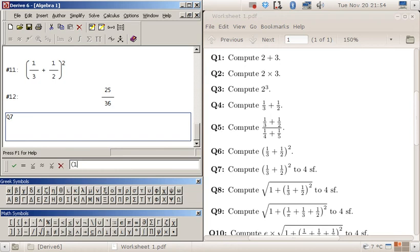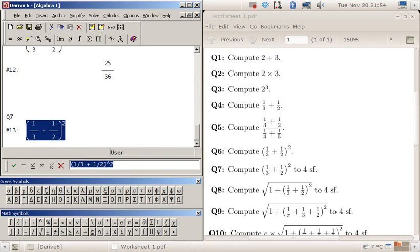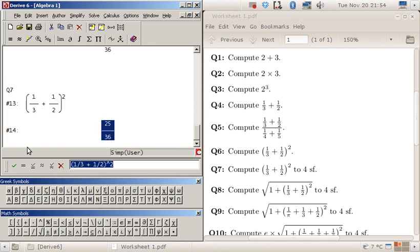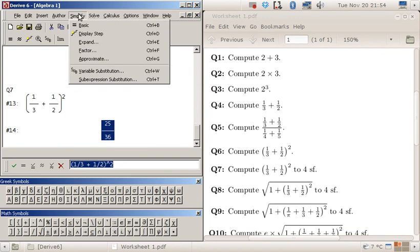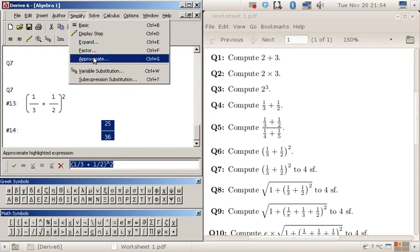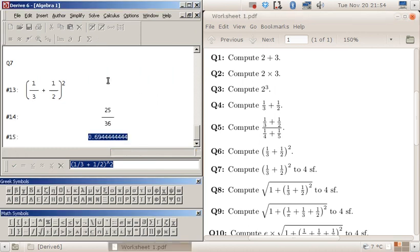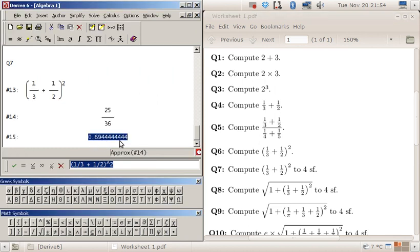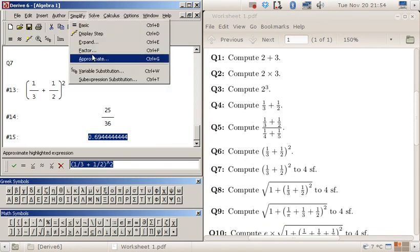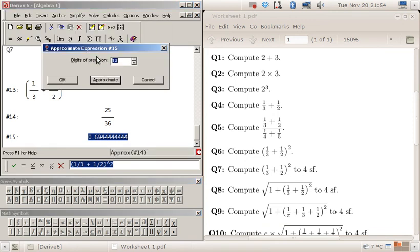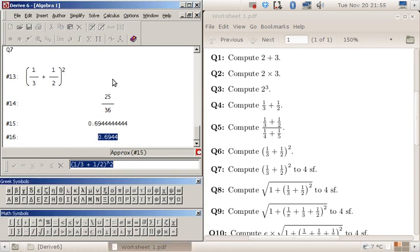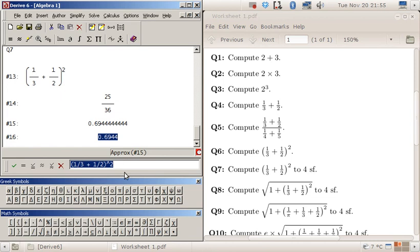One over three plus one over two squared again, but now we want to round our answer off. So we can do simplify approximate. If I just click approximate I get this result. I wanted four significant figures, so if I do approximate again you can see that I can do less digits. So there's four significant figures.